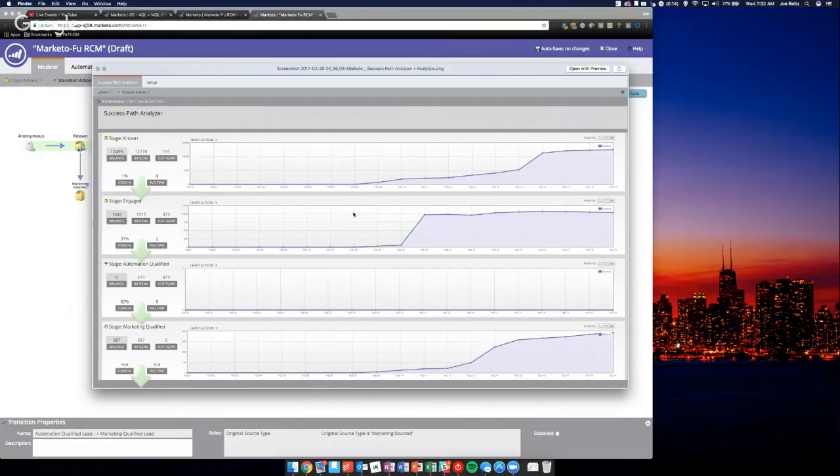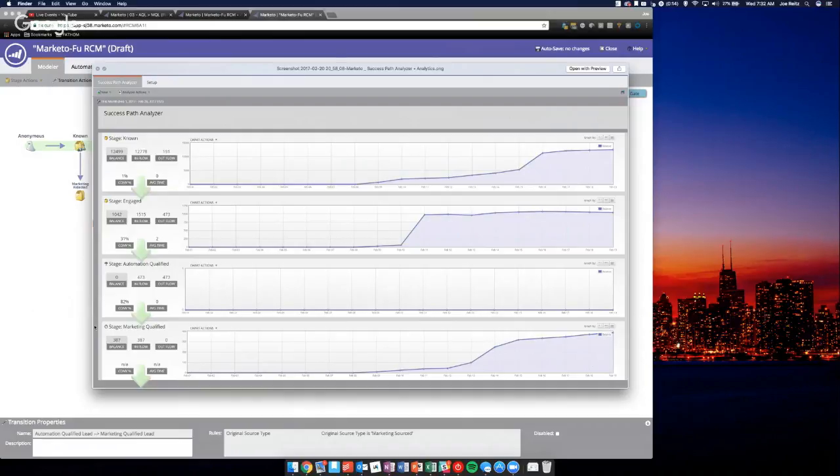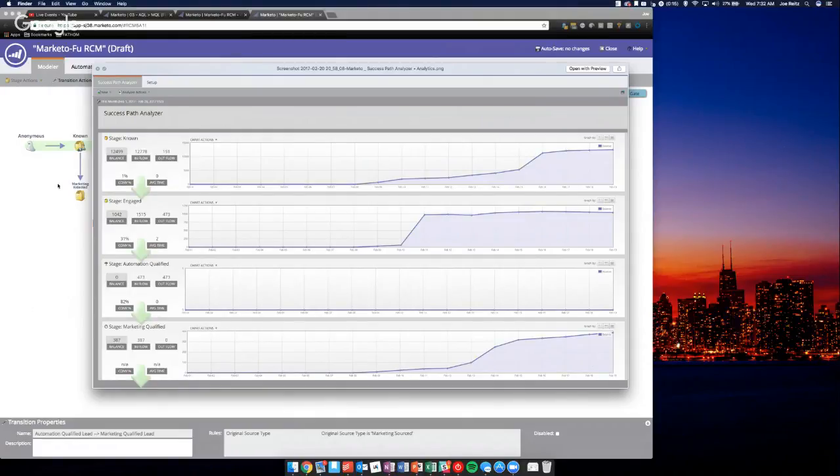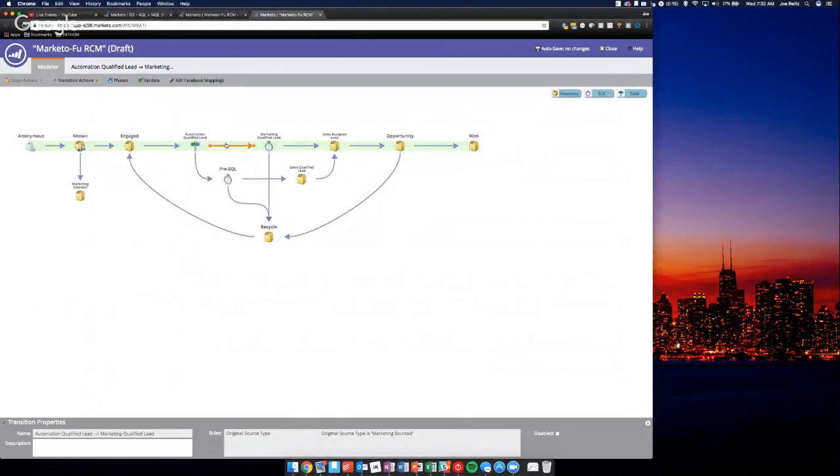This model was just recently turned on so data starts about here and rapidly ramps up. Don't be put off by these numbers. This is a very large database. 387 marketing qualified leads in a month is believable for a database of several million. The numbers on this are not so much important, but just how you can report on stage to stage. That's what building the model like this will do.